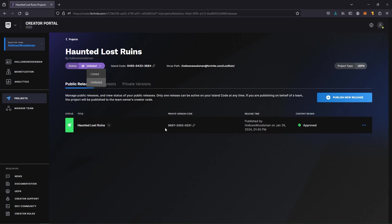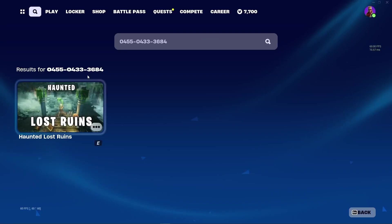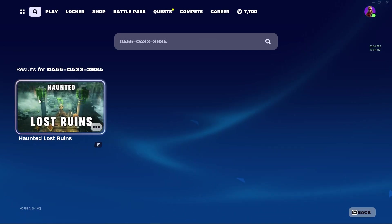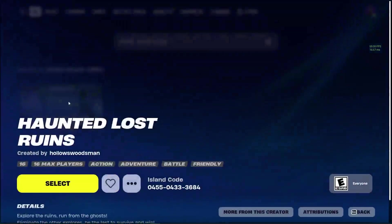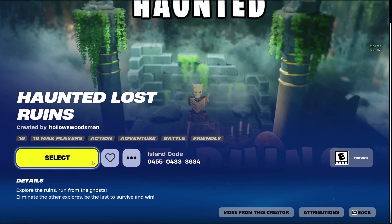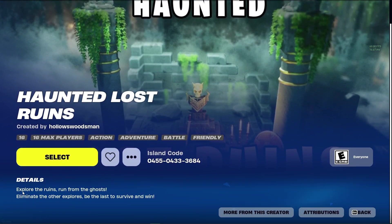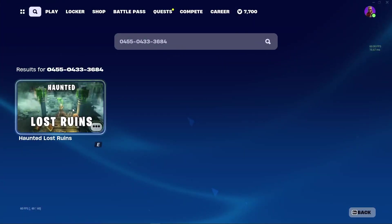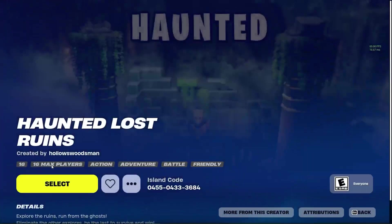I have my unlisted map here. Nobody can see it unless you enter that code. You can enter the code if you like. There's nothing really to it, you can jump around the map if you choose to. Here's my thumbnail that we created together, and you can see the Haunted Lost Ruins and explore the ruins, run from the ghosts. I haven't put any ghosts in yet but I might. I'm going to select that, hit select.